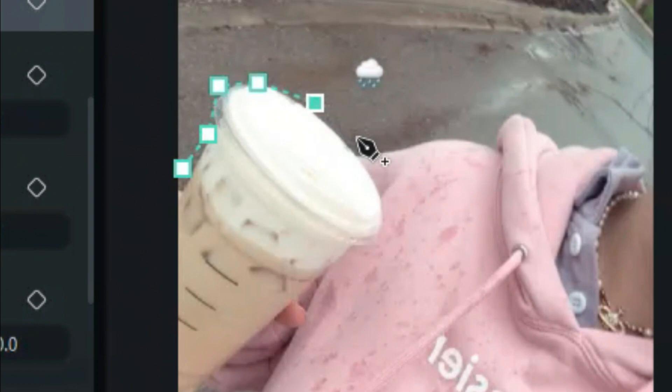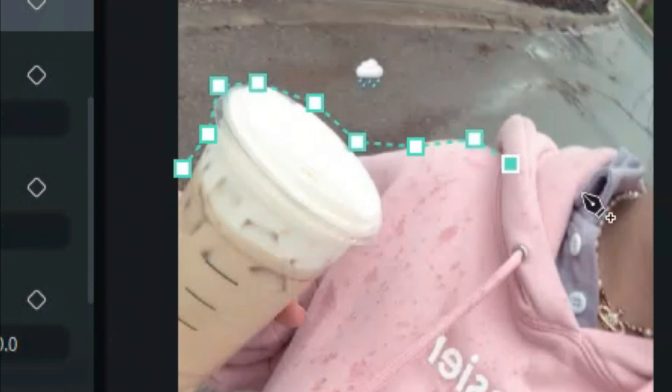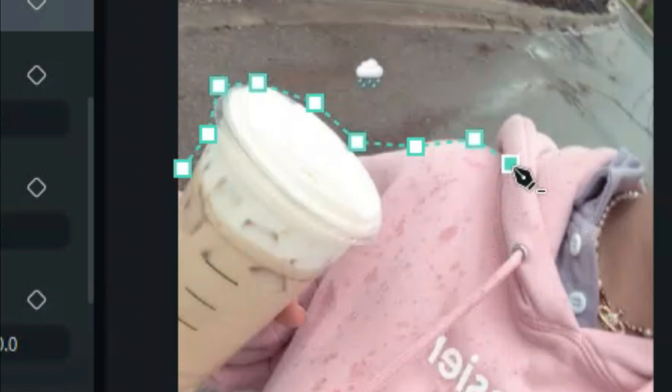Don't bother if you made a mistake while drawing a mask. You can easily delete the dot you don't want anymore by clicking on it and then just clicking delete on your keyboard.